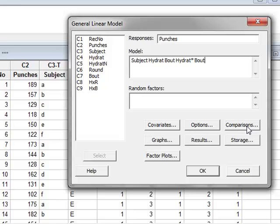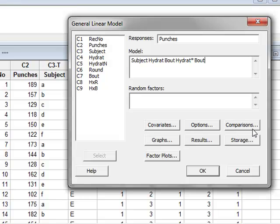Under comparisons, we could select post-hoc tests, which are useful when we have more than two levels in the relevant factors. But in fact we only have two levels of hydration and two levels of bout, so we will not use post-hoc tests in this case.